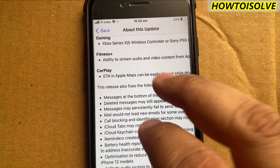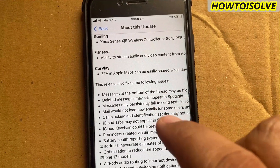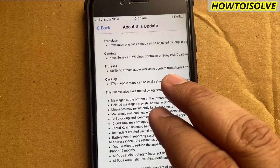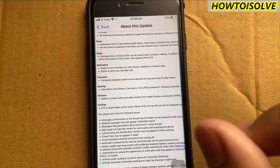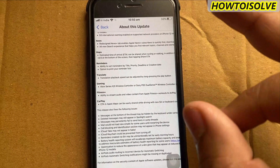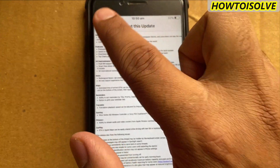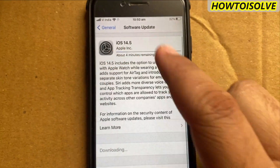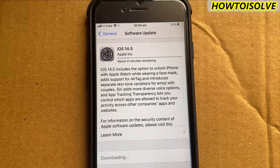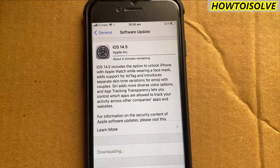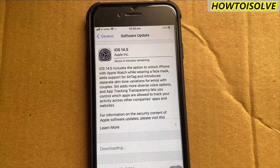At the bottom, the list shows bug fixes in iOS 14.5, including problems found in the Messages app, Mail app, iCloud Keychain issues, Reminders app, a battery health reporting system issue, optimization to reduce display issues on iPhone 12 models, a fixed AirPods routing issue, and much more.